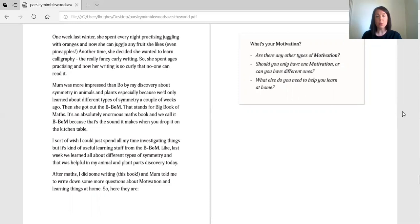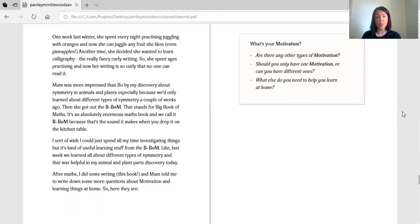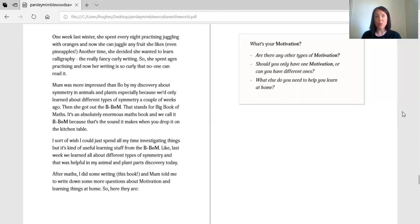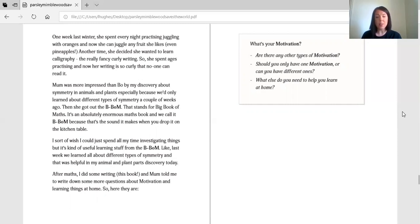Mum was more impressed than Bo by my discovery about symmetry in animals and plants, especially because we'd only learned about different types of symmetry a couple of weeks ago. Then she got out the B-bomb. That stands for the Big Book of Maths. It's an absolutely enormous maths book and we call it B-bomb because that's the sound it makes when you drop it on the kitchen table. I sort of wish I could just spend all my time investigating things but it's kind of useful learning stuff from B-bomb. Like last week we learned about different types of symmetry and that was helpful in my animal and plant parts discovery today.